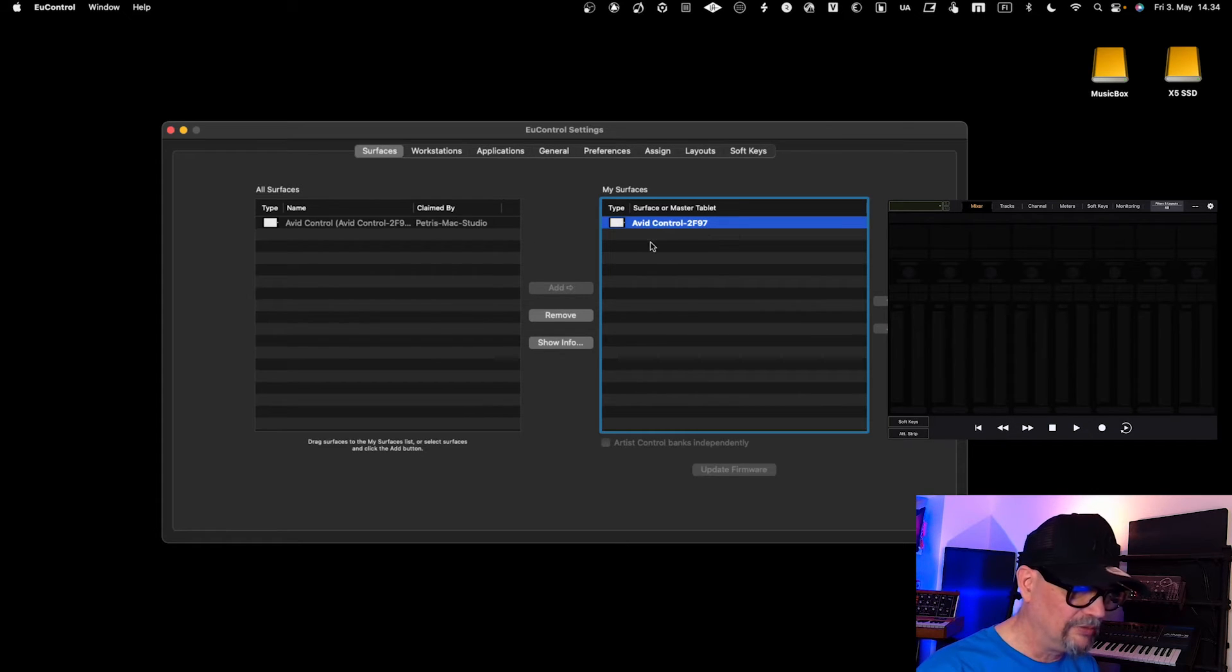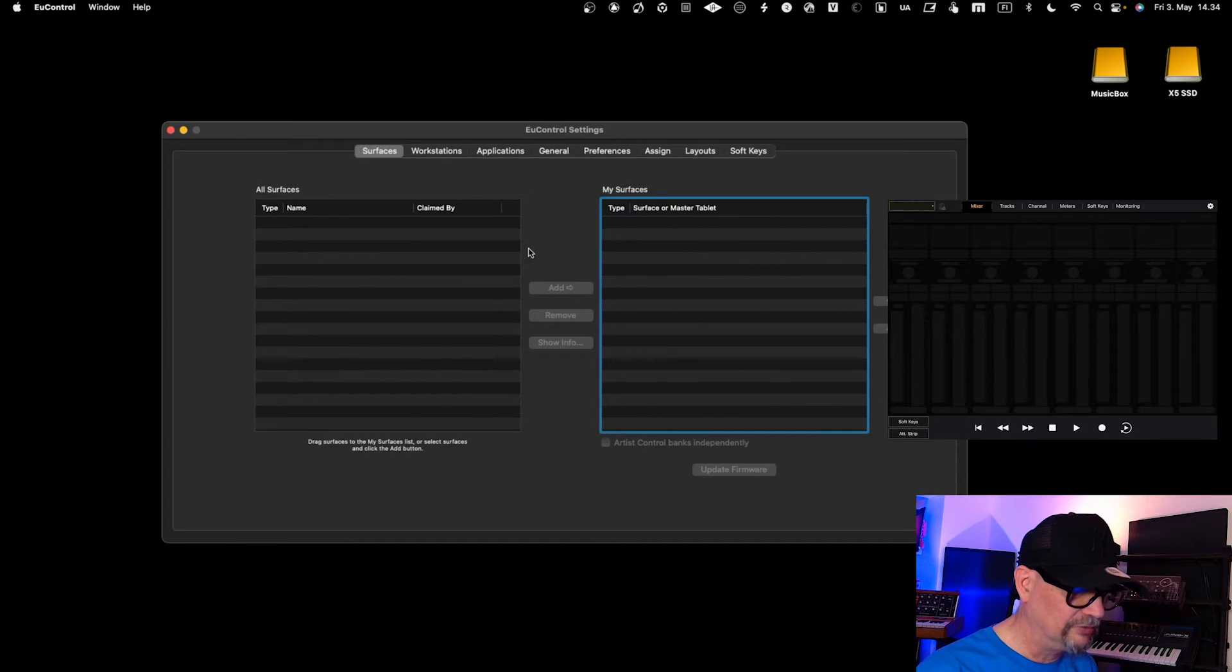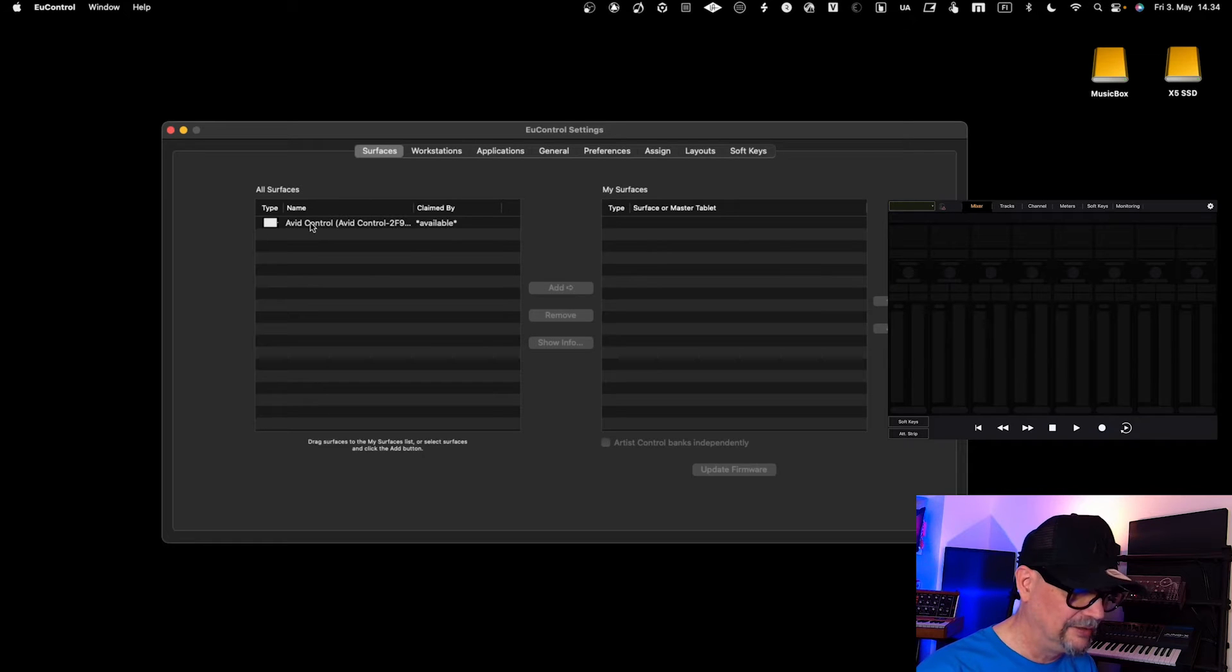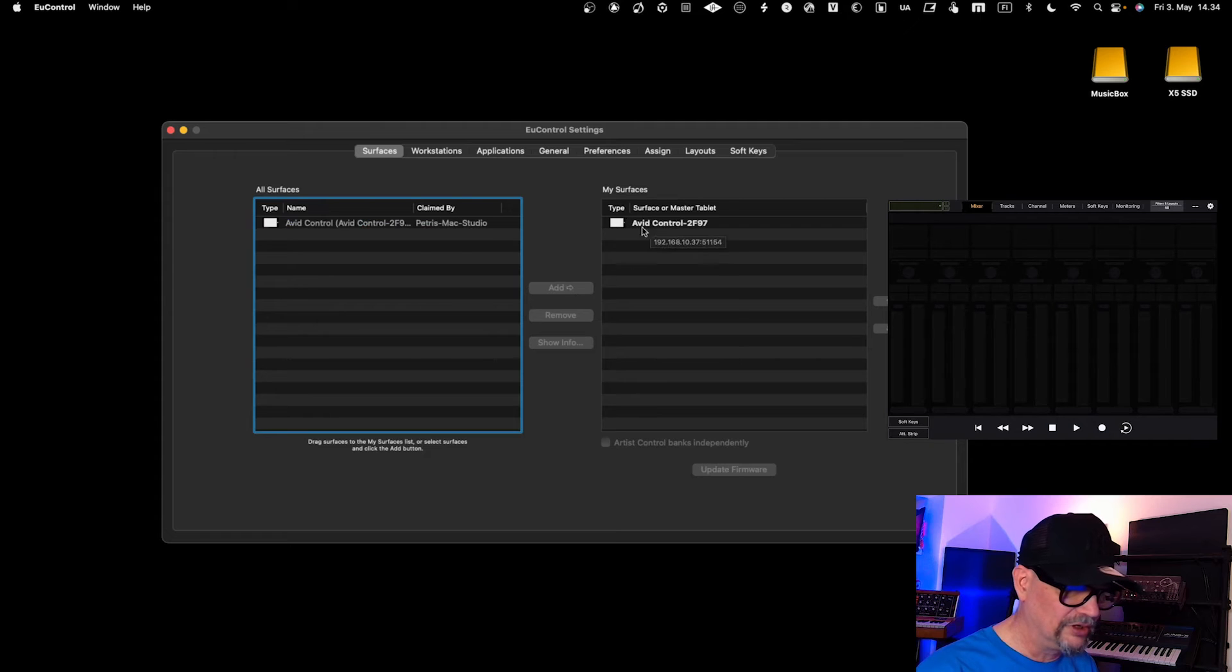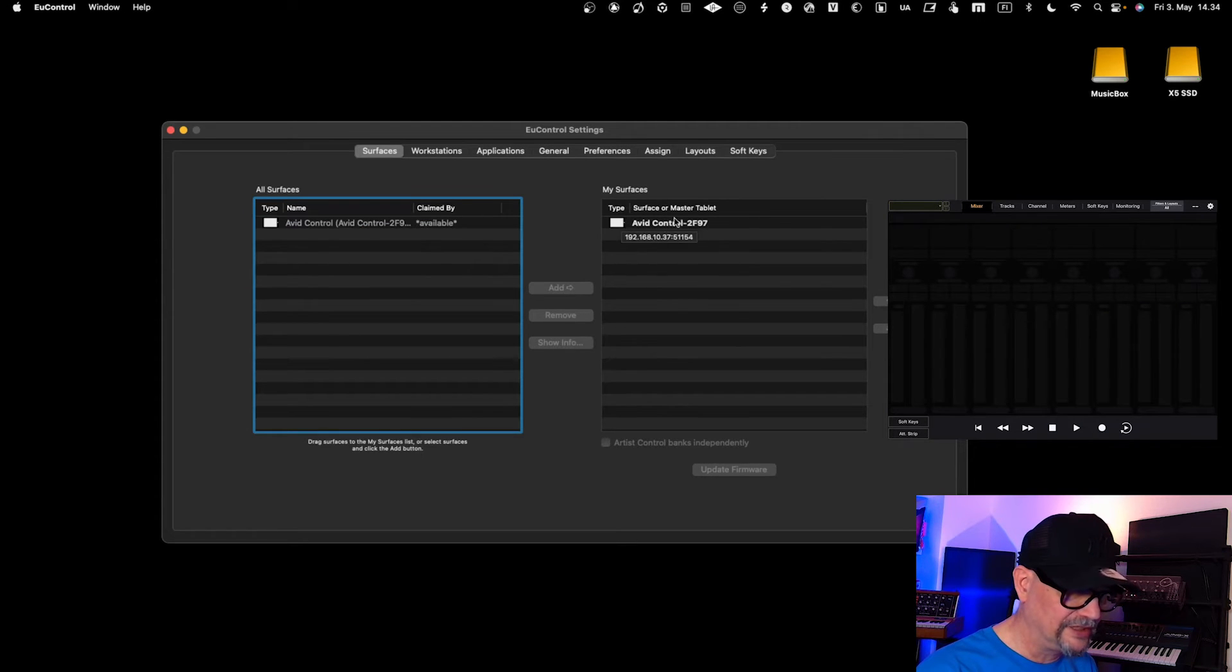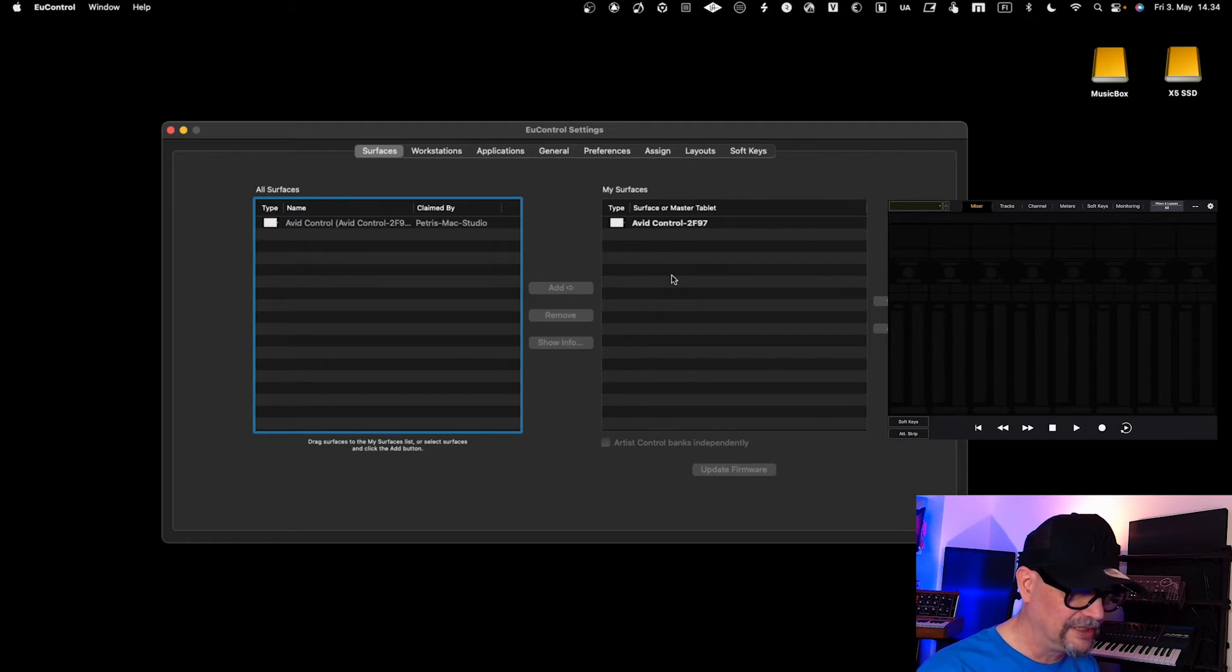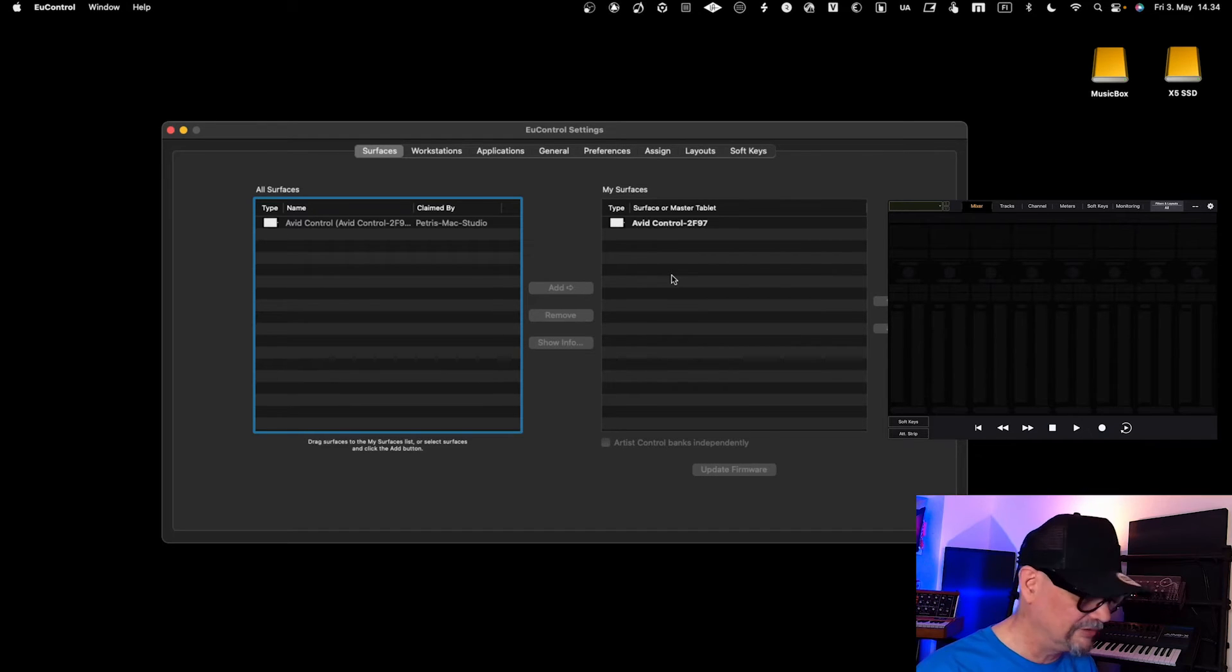If you don't have it in My Surfaces, you need to go and select it and add it into your surfaces. My Surfaces—these are the ones that are now active in my configuration. This is how it should look when everything is properly configured in the Eucon settings with Avid Control running in your iPad.